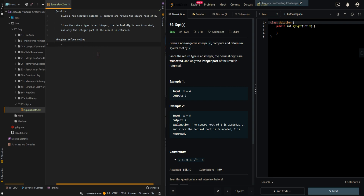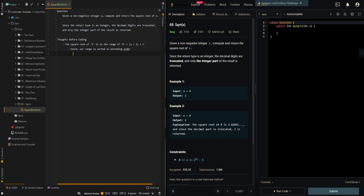So let's first go through the thought process. The square root of x is in the range of 0 to x divided by 2 plus 1. Since our range is sorted in ascending order, we can implement a binary search approach to find the target value.